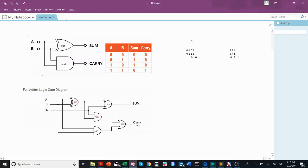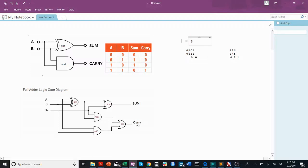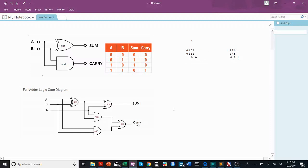I guess we can walk through it. Let's do a couple examples. So, say that I'm trying to do 1 and 1 with a 1 carryover. All right, so here I'm going to say a equals 1, b equals 1, and cn equals 1. This will be our example. We'll see what we get for the sum and the carryout.